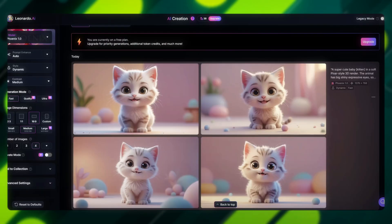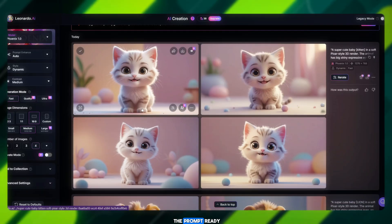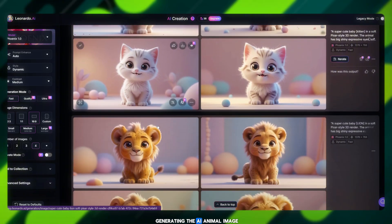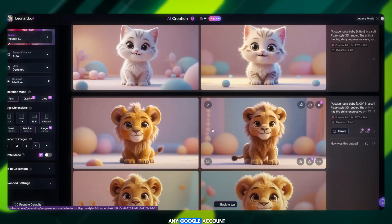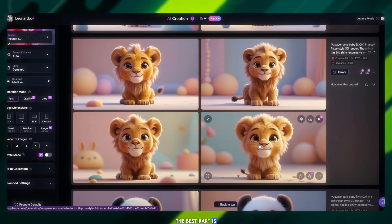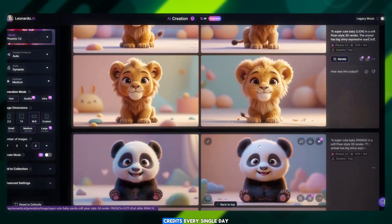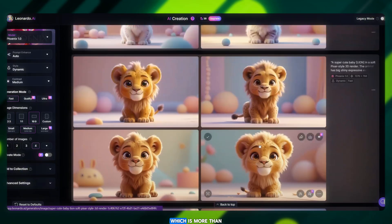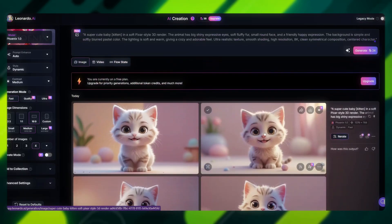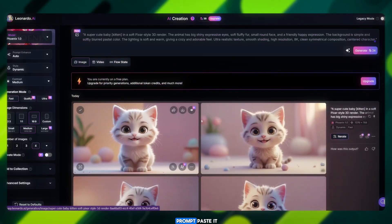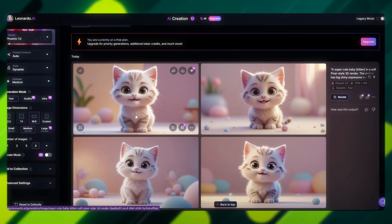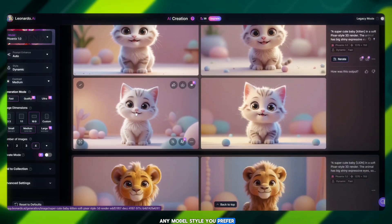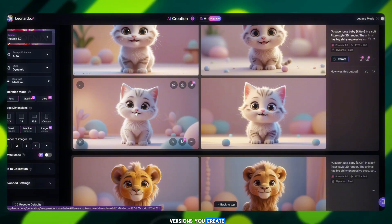It's that simple. Now, once we have the prompt ready, the next step is generating the AI animal image. Go to Leonardo AI and sign in using any Google account. The best part is Leonardo gives you 150 free credits every single day, which is more than enough for creating multiple images. Just copy the prompt, paste it, type the name of the animal you want, and click Generate. You can also select any model style you prefer. Once the image is ready, simply download it and save all the versions you create.